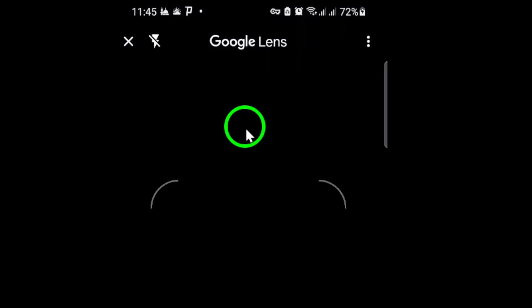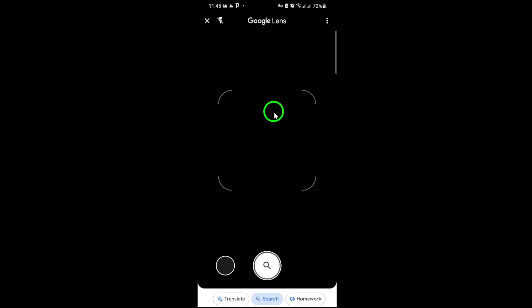Now, point your camera at the QR code you want to scan. Make sure the QR code is centered within the frame displayed on your screen. Chrome will automatically detect and process the code. In just a moment, you'll see the content linked to the QR code, whether it's a URL, text, or other data, ready for you to access.